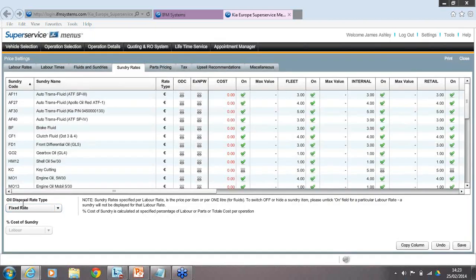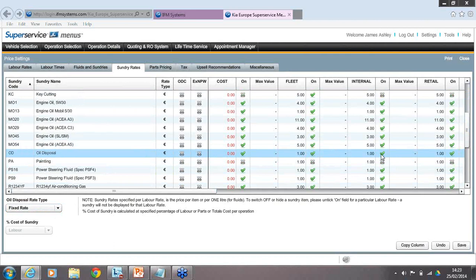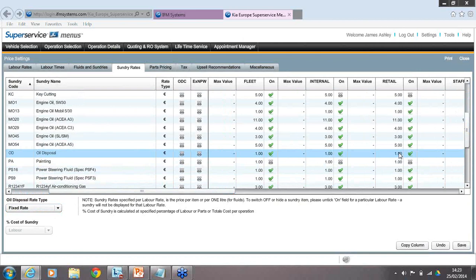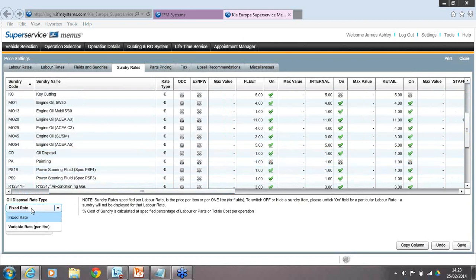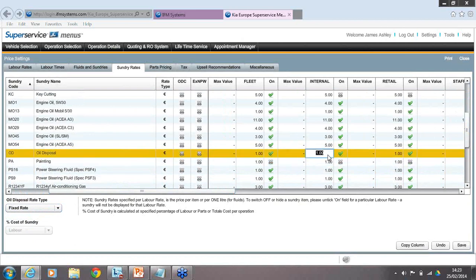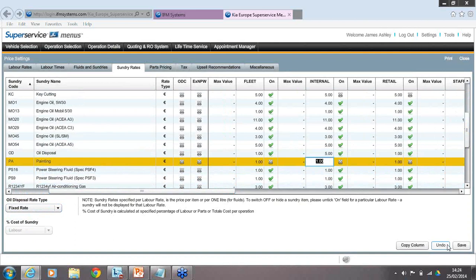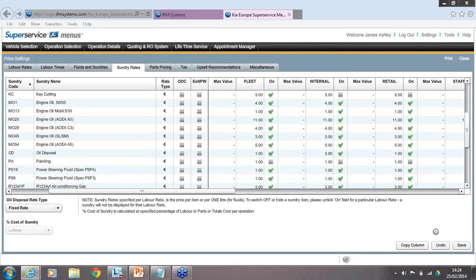At the bottom of the screen is Oil Disposal Rate, which can be set as a fixed rate or variable rate. This is your environmental levy for disposing of oil extracted from a vehicle — you can pass the charge on to the customer or hide it in SSM. A flat rate means charging a fixed fee — for example, 5 euros. A variable rate means charging per litre of oil extracted. Most dealerships use a flat rate. Once set, hit Save.